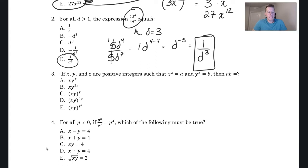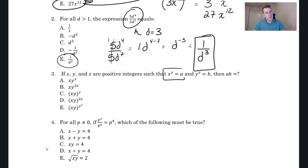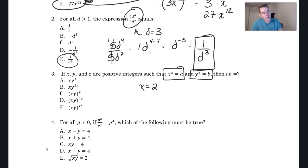Question three: x, y, and z are positive integers such that x^z = a and y^z = b. Then a × b equals what? Let's use strategies first, then explain the rules after. When substituting and you have equations, you must sub in values that make those equations true. So let's make x = 2, y = 3, and z = 4. Then a = 2⁴ = 16.